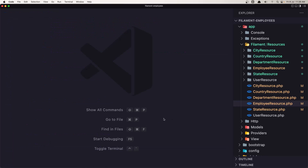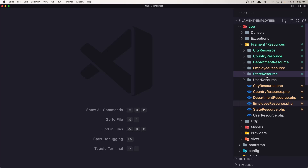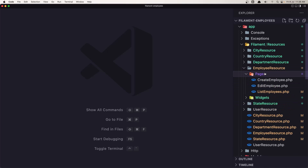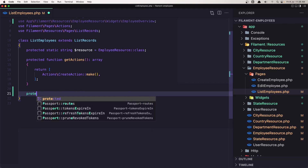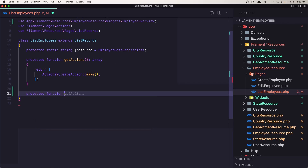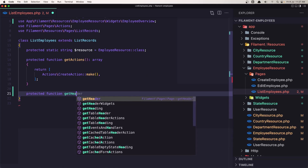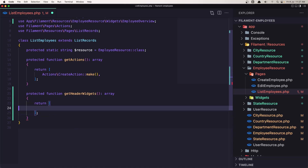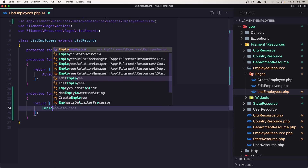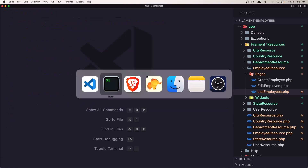Now we need to also register it in the page. We need to create getHeaderWidgets, which is a protected function. Inside the EmployeeResource pages, go to ListEmployees and create that protected method: protected function getHeaderWidgets(), returning an array. Register the EmployeeStatsOverview class there. Save it.